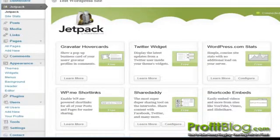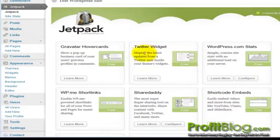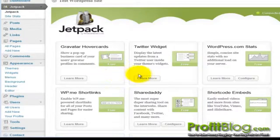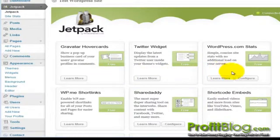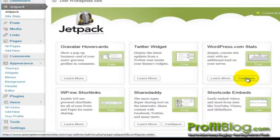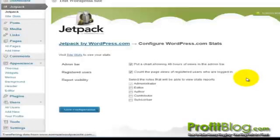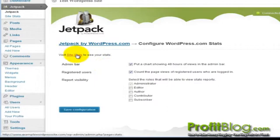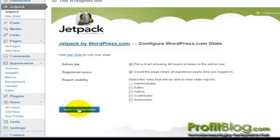Each of these new add-ons has their own configuration. Some are set up automatically. Others you have to actually configure, like the WordPress.com stats. You can configure it and set it up to make certain additions. You can view the stats here and you can save your configuration.